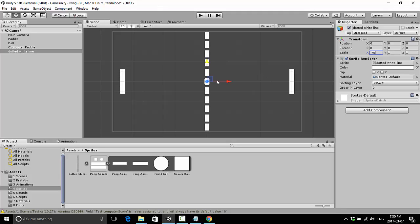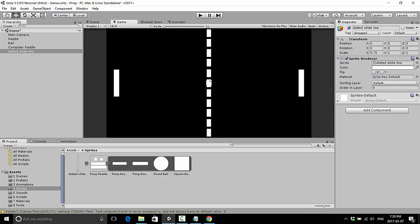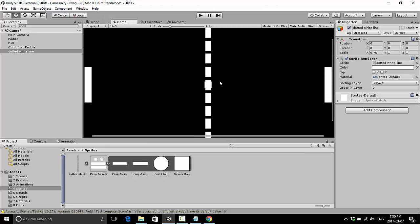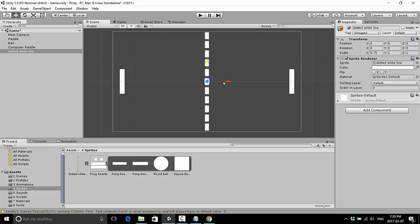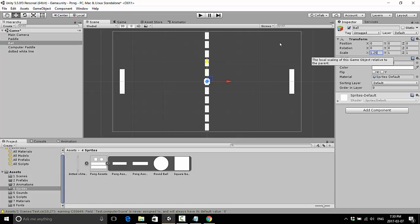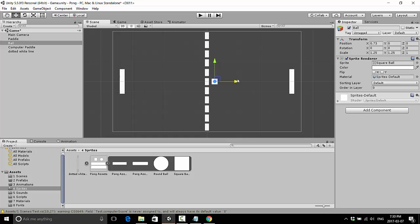That's looking pretty good. We can't really see our ball anymore — it's still there but hiding on top of the white dotted line. I'll scale the ball up just a little bit to 1.25 on both axes, though it's just hard to see because of the color. When it's in play that won't be much of a problem, so for now I'm just going to move it off to the side so I can see it a little better.